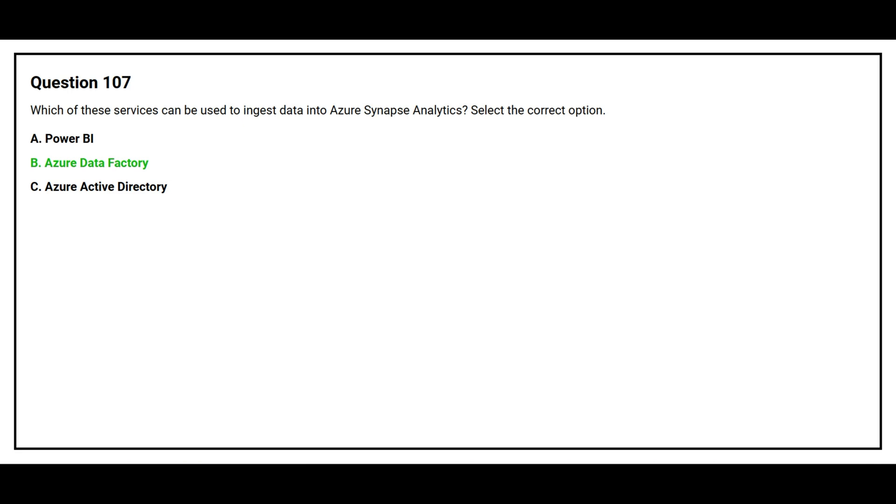The correct answer is option B, Azure Data Factory.